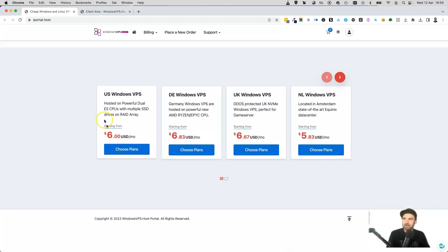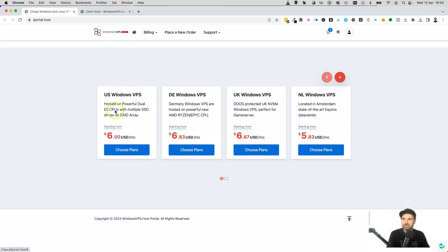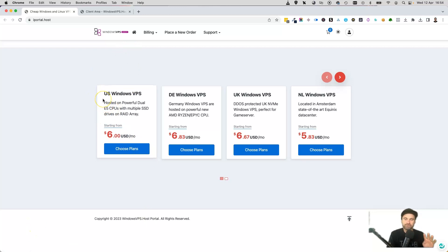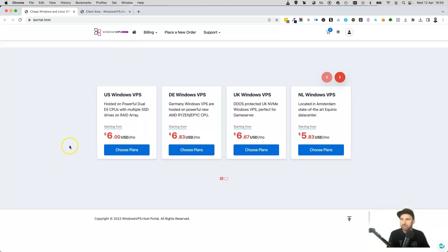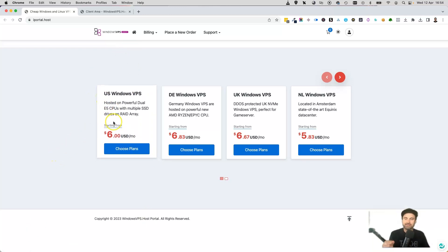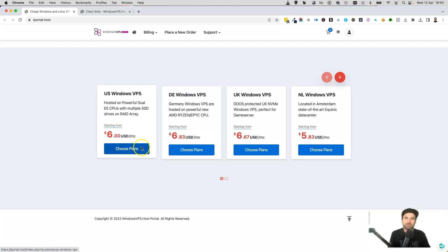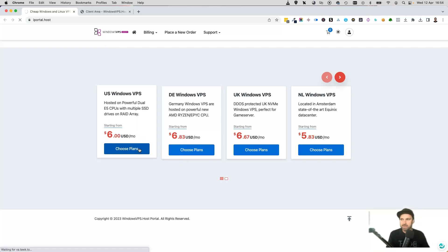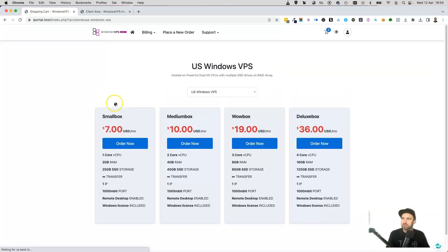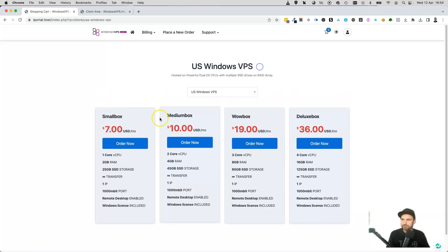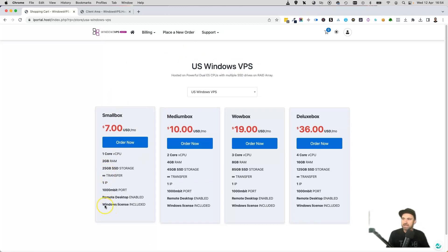This is the iportal website. As you can see, they have four different locations for Windows servers. The good thing about this platform is they're not just going to give you a really cheap price on a server and then try to upsell you on the Windows subscription. All of these plans include Windows.